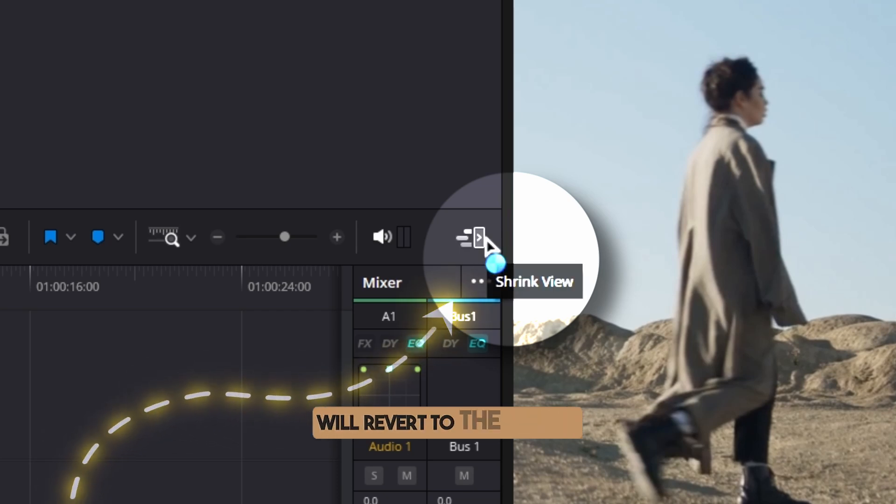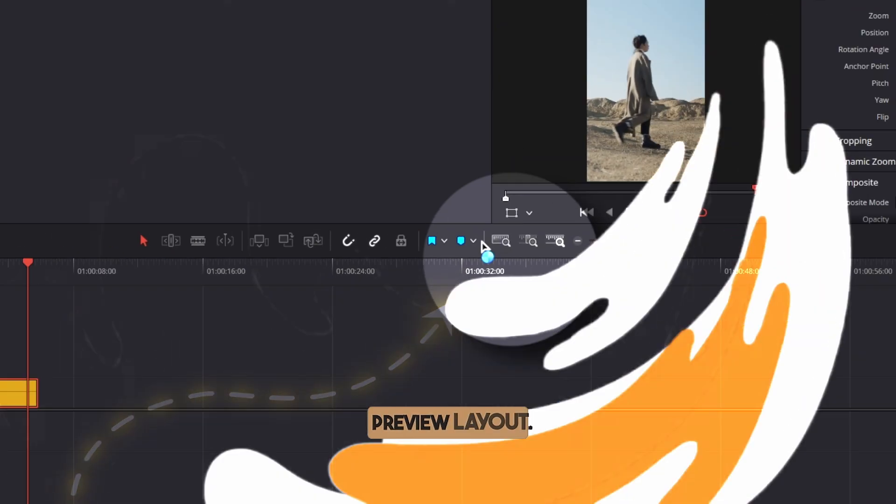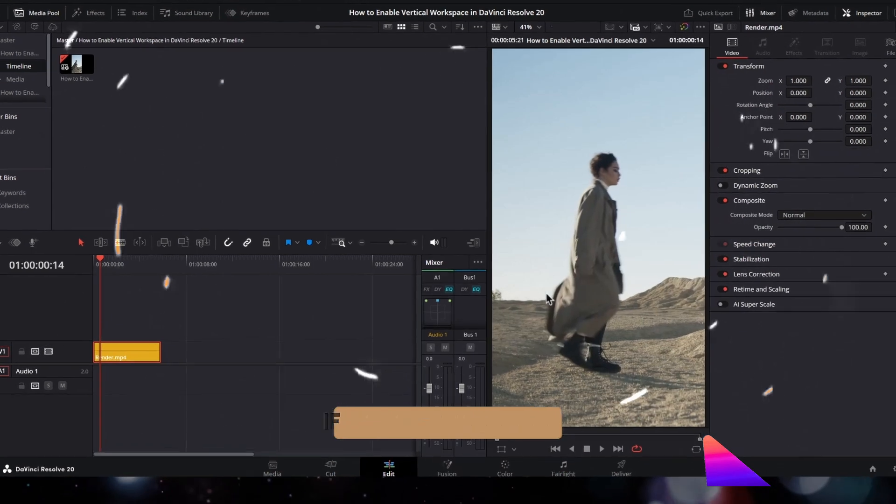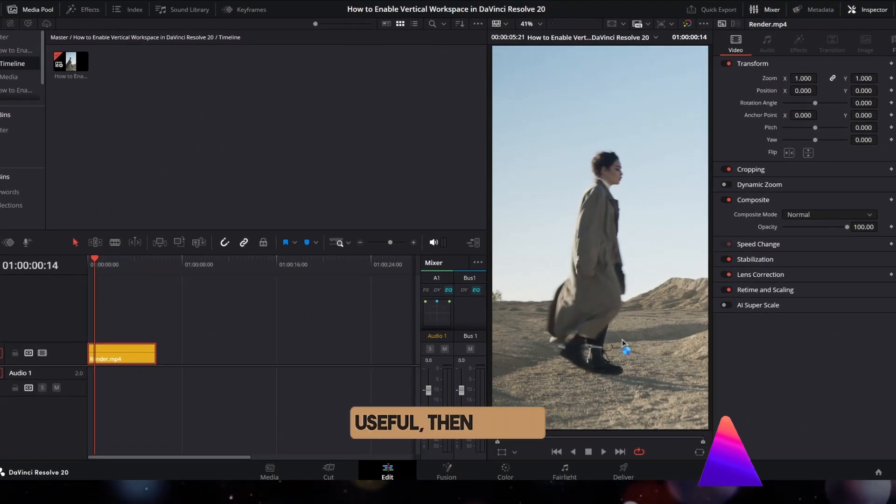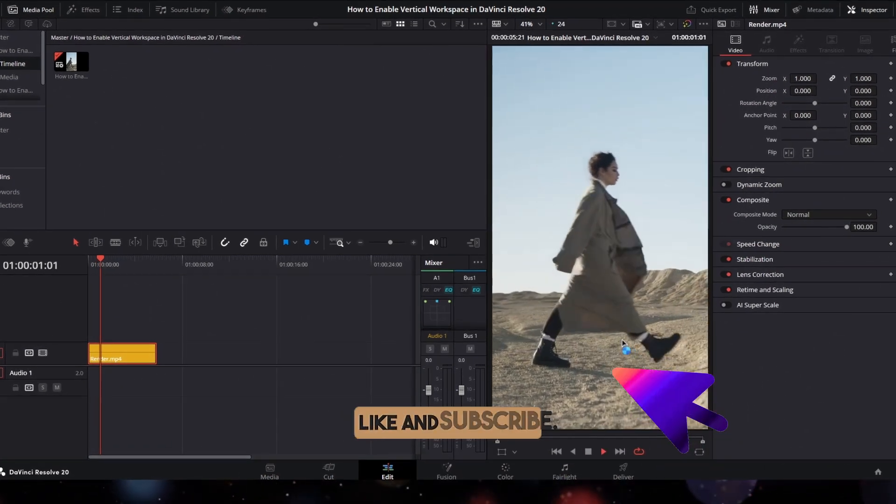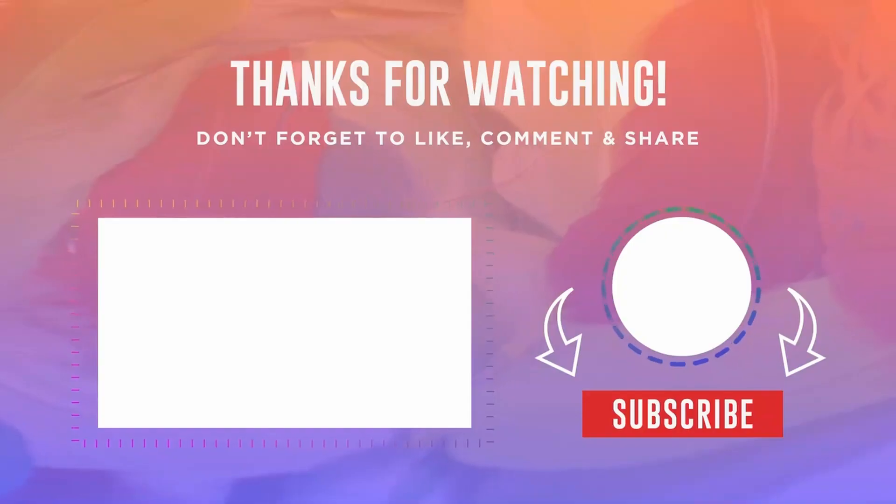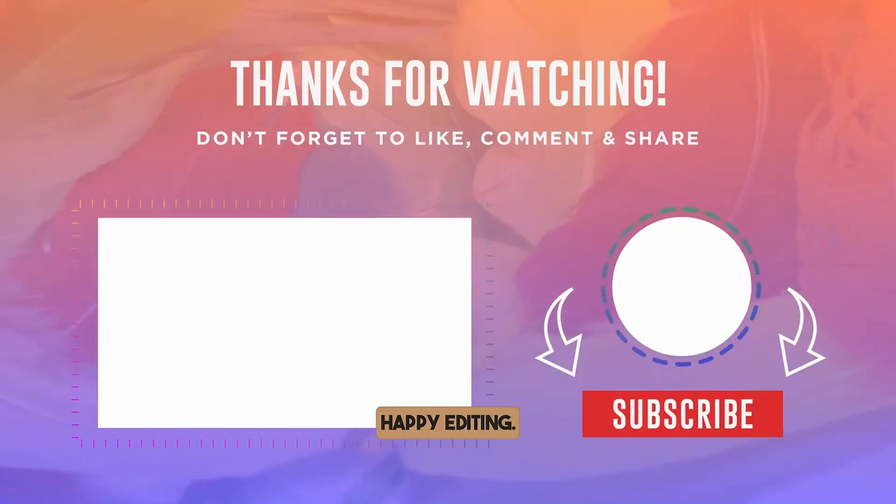If you found this video useful, please like and subscribe. Happy editing!